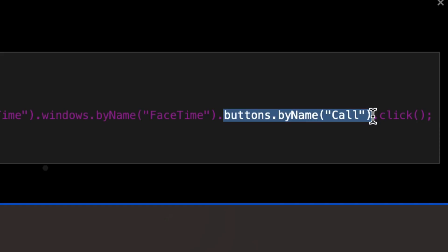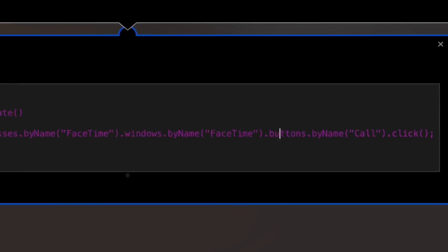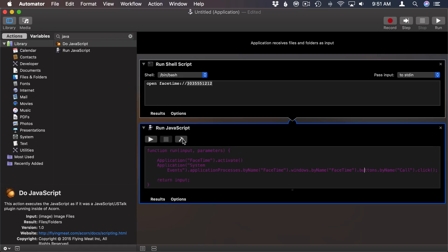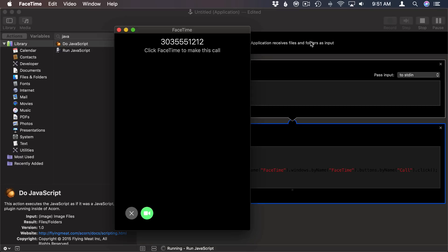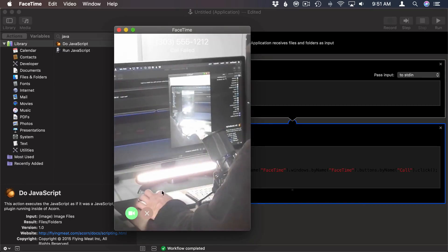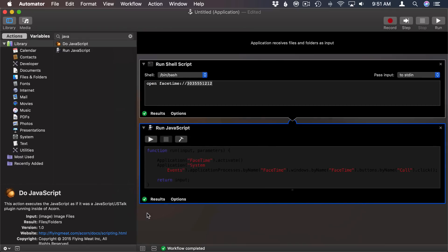Then say Click. So what's going to happen now is this thing will run and it will click that button. Let's try it. So you can see there it made the phone call.